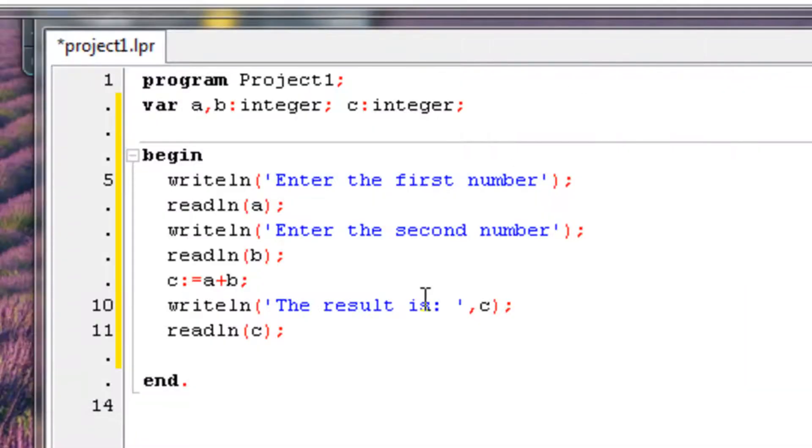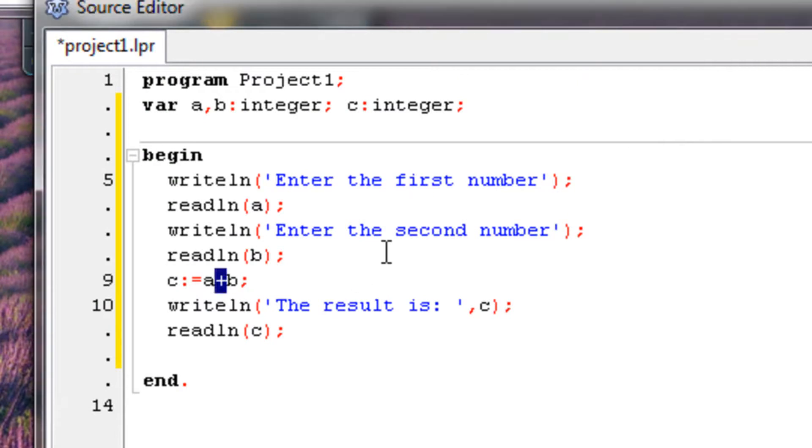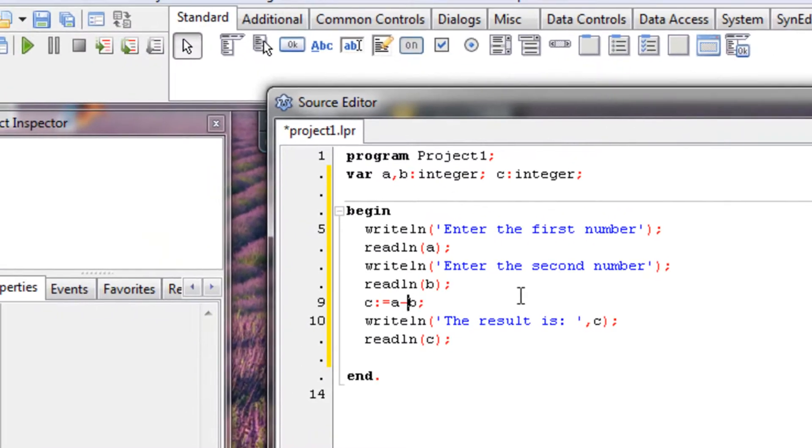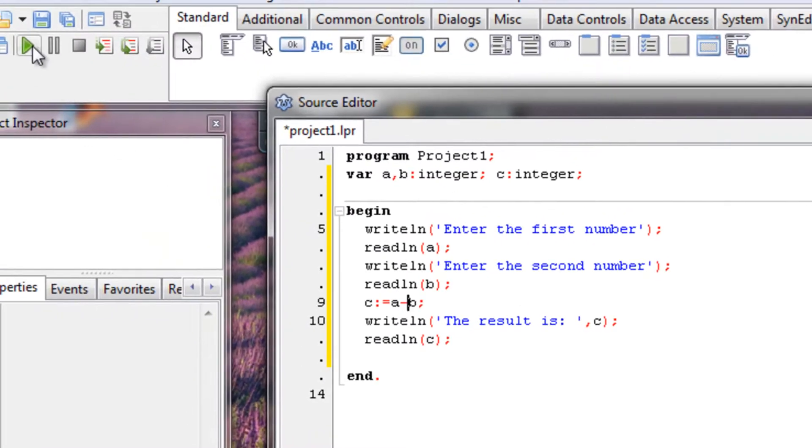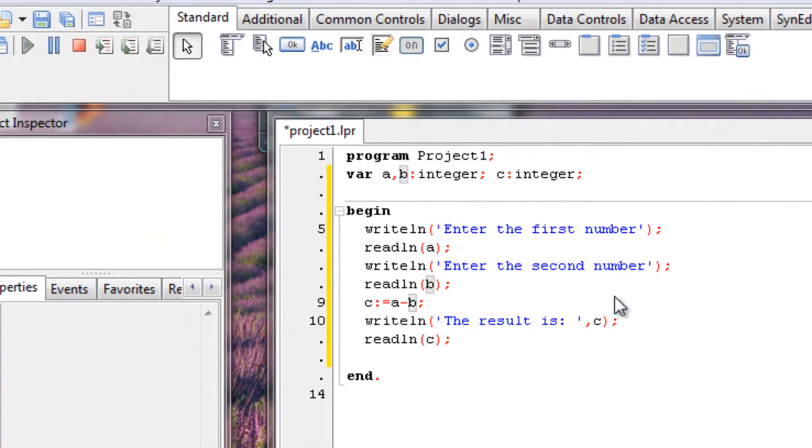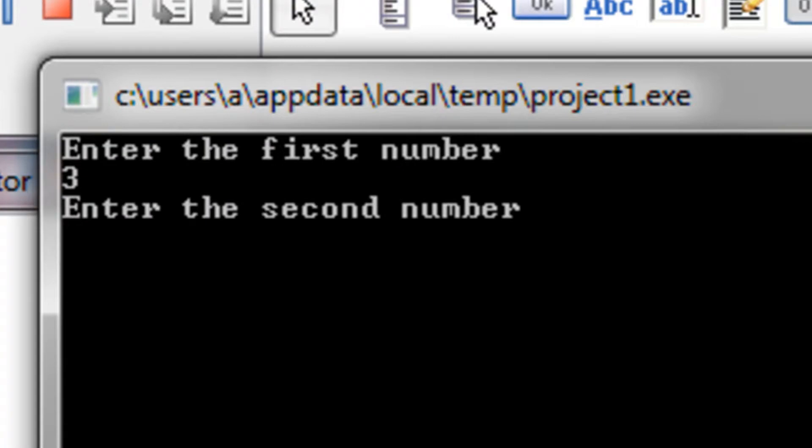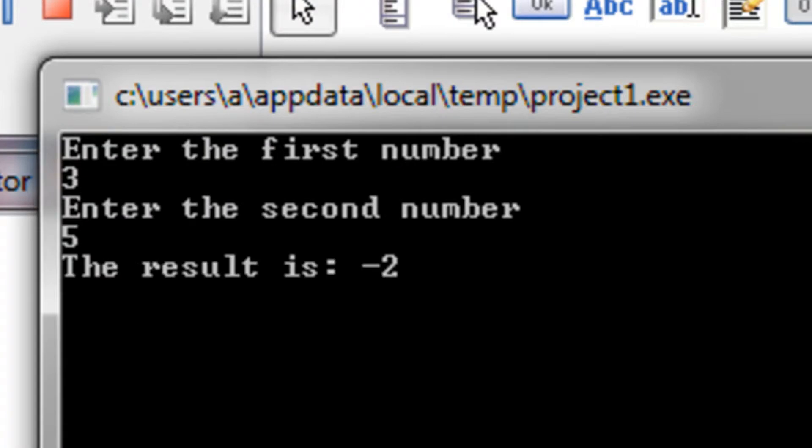Alright, let's try subtracting now. Same thing, only you enter a minus here instead of a plus. Three, five, we got minus two.